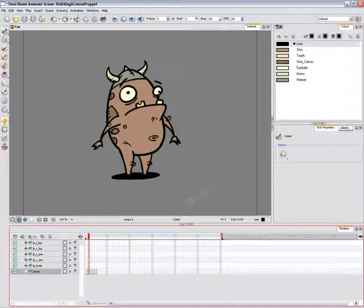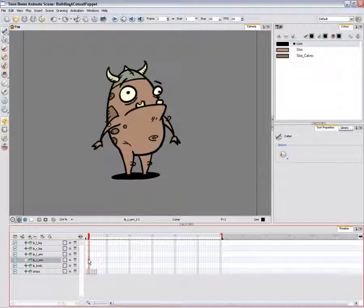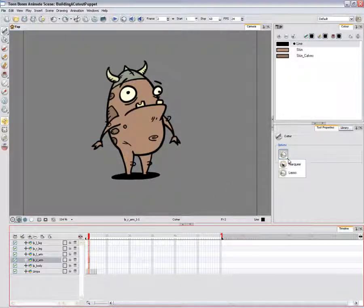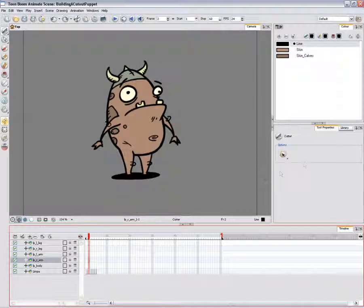Once your main pieces are separated, you can start to break them down. To break down your main pieces, in the camera view, select the hand from the new arm layer.